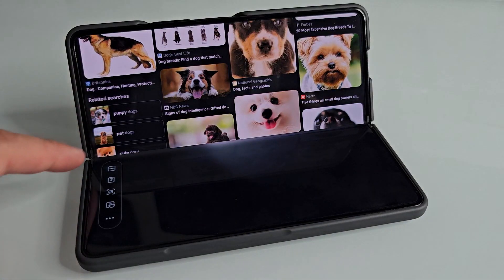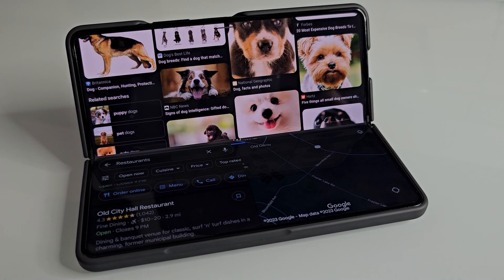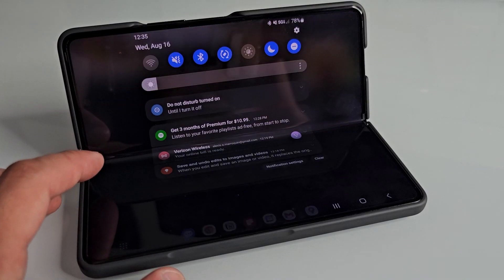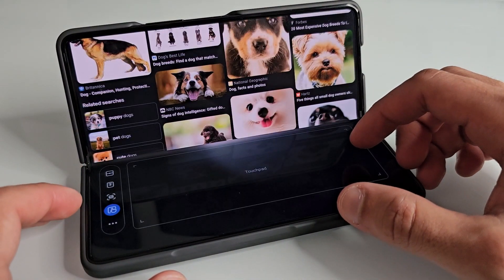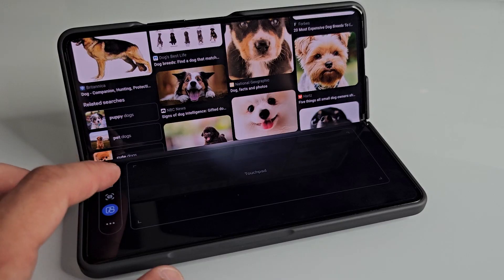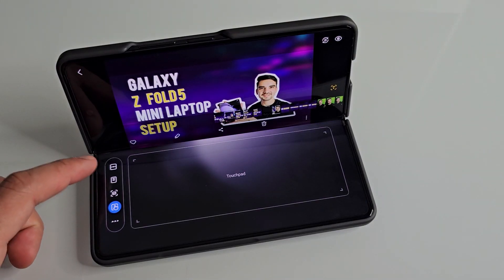Starting from the top on the left-hand side, we have Split Apps. Selecting this button will turn the flex mode panel into your app drawer, and you can select another app that you want to use in split view. The second option is the Notification Center — selecting this button will bring down your notification center, and you can also go into your quick settings using this button, allowing you to access notifications and quick settings without having to tap the top half of the screen. The third option is a Screenshot button, which captures anything on the top half of the screen, so you can easily take a screenshot without having to mess with any buttons.